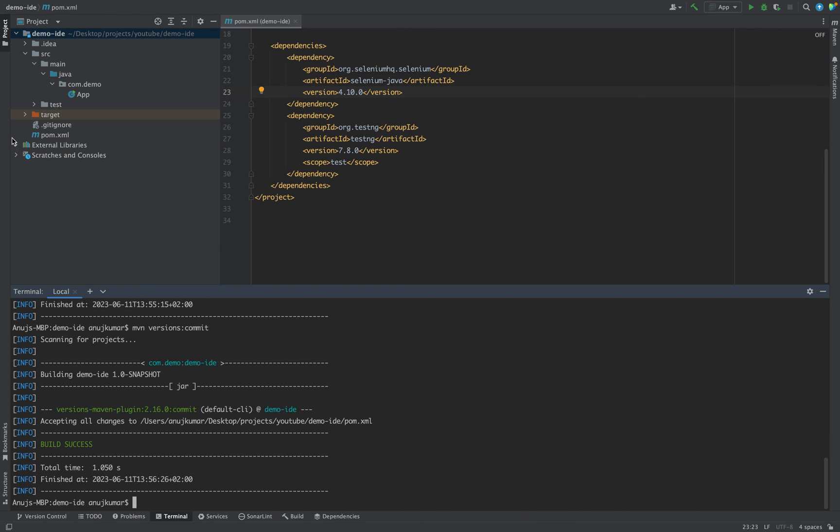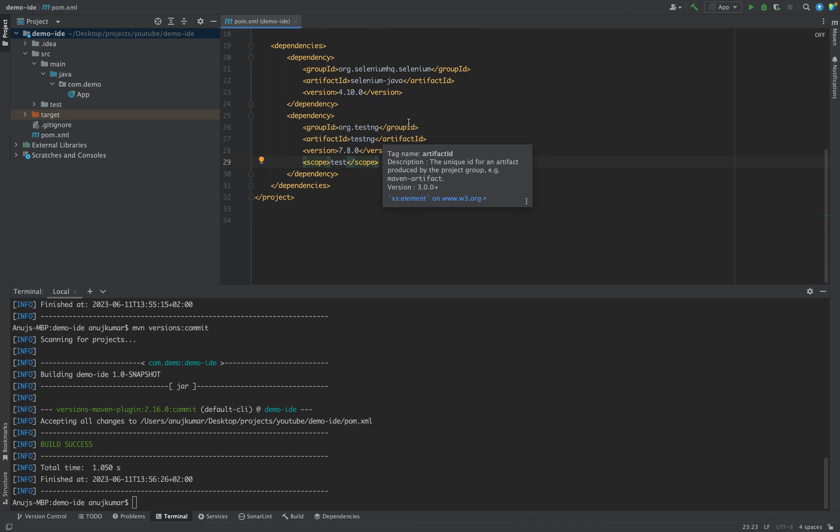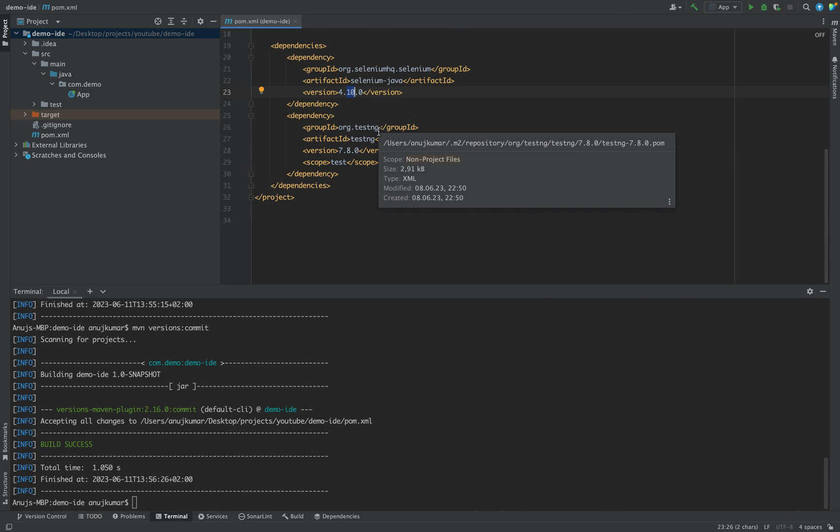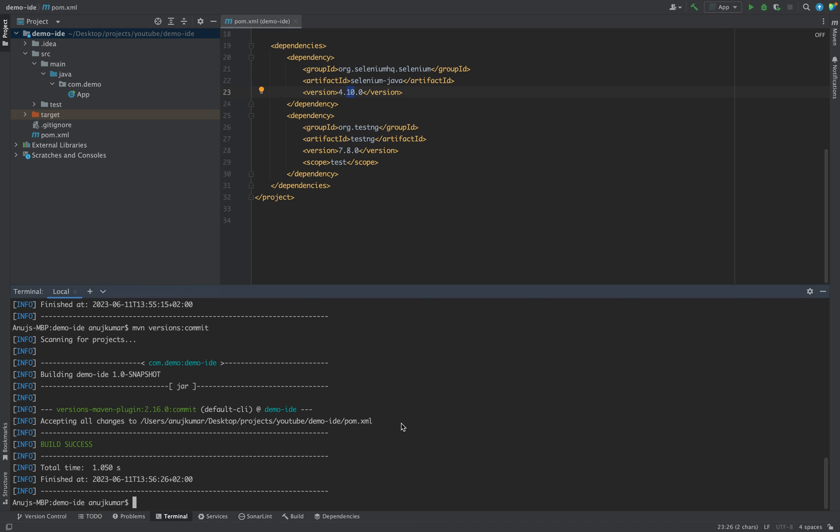Now you see that file has been gone and now your project will be having these latest dependencies. So this is how you can easily update all the dependencies which are present in your pom to the latest version. That's all from this video, thank you.